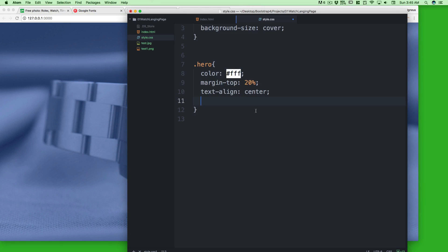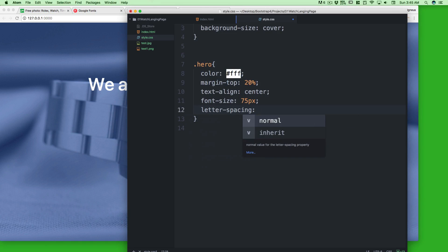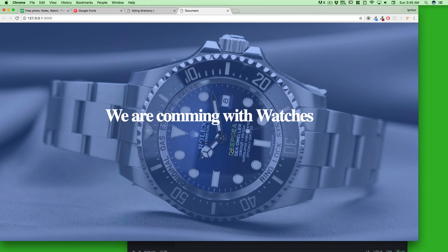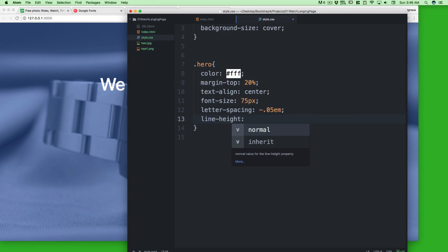Let's give the hero text a font-size of around 75 pixels — that's big but looks great. I'll also add letter-spacing of -0.05em to shrink the spacing slightly. That looks good! You can skip the line-height and letter-spacing properties if you're not too focused on the design details, but I think it really improves the look.